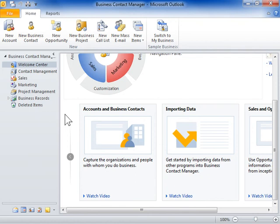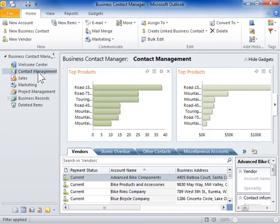The Contact Management Workspace displays consolidated information for customers, suppliers, and employees.